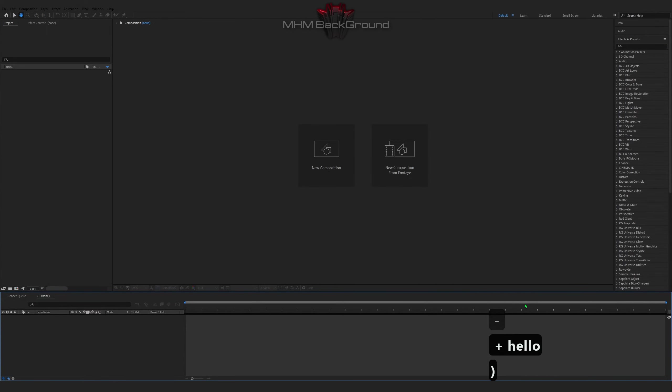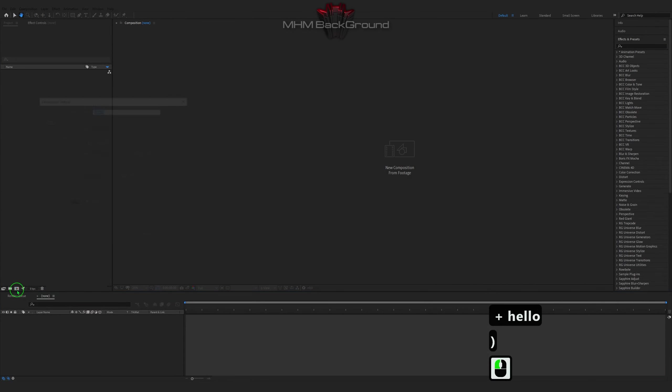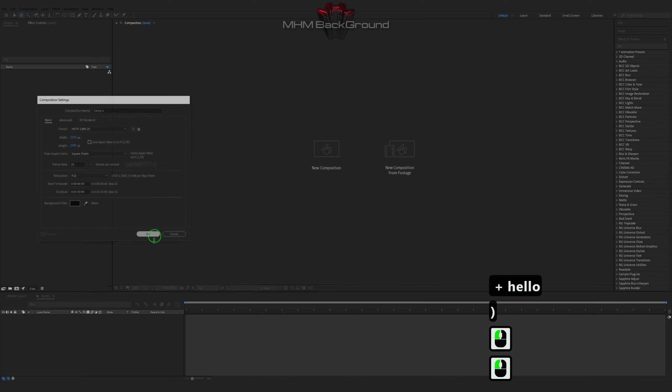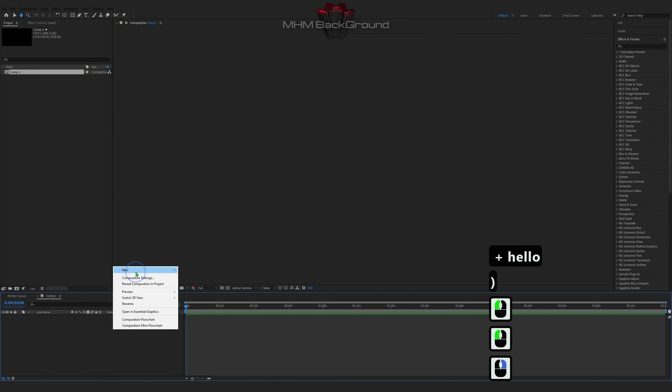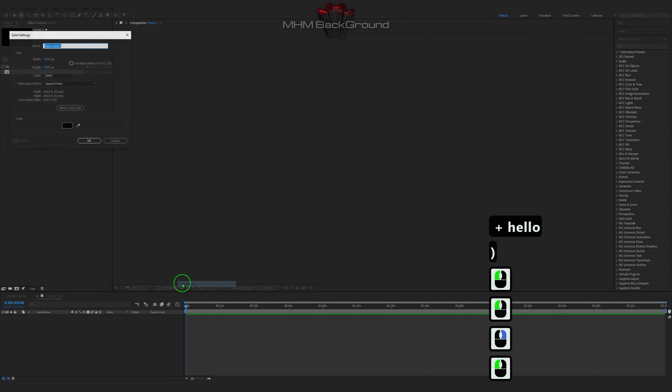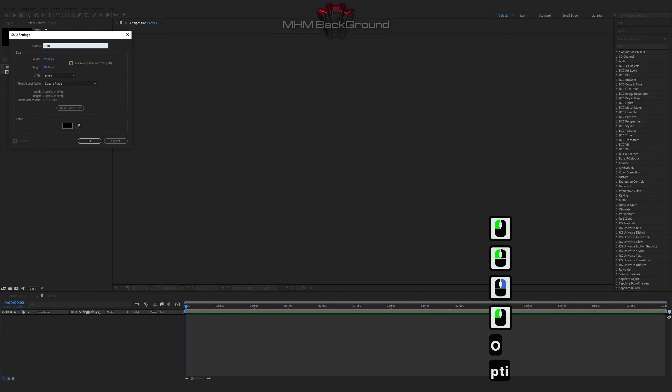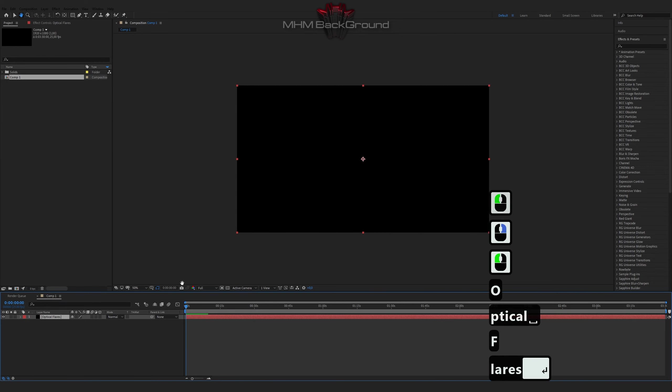Welcome to my channel MHM Background. Here we can learn how to quickly create different backgrounds footage in the After Effects program.